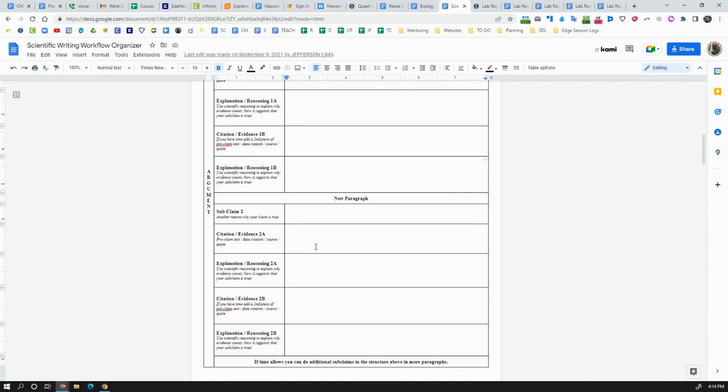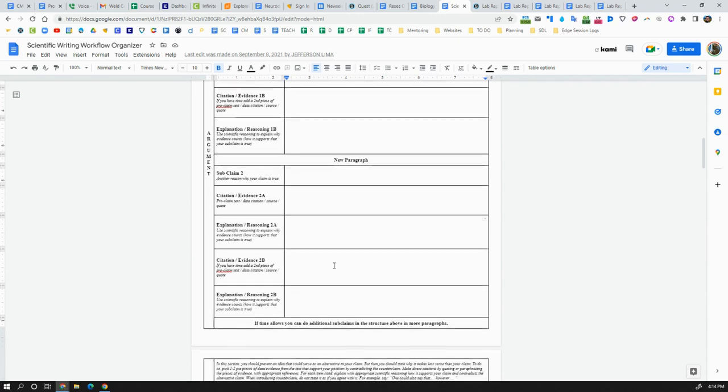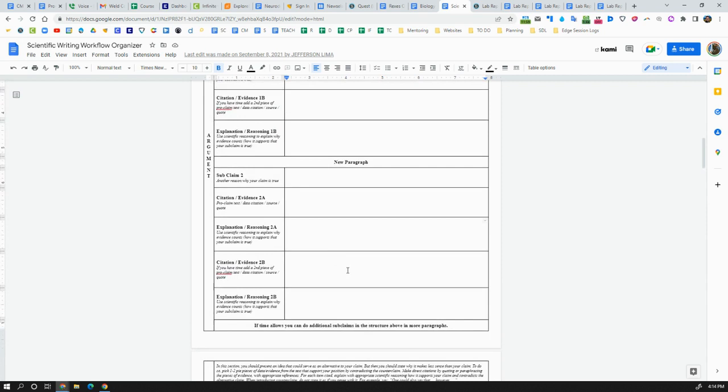Then you might do another paragraph where you try to go in a different direction. You might say alternative forms of energy can produce the same amount of energy as fossil fuels without the pollution. And then you have to provide citations to prove that that's true, and then connection statements or explanations or reasoning of why that evidence counts as evidence. And then you might repeat that paragraph a few more times if you want to present other lines of argument to support your main claim.